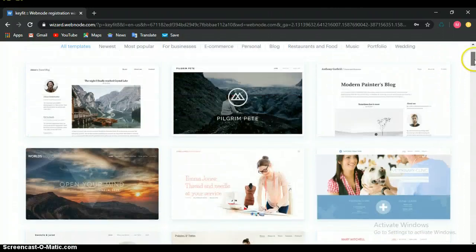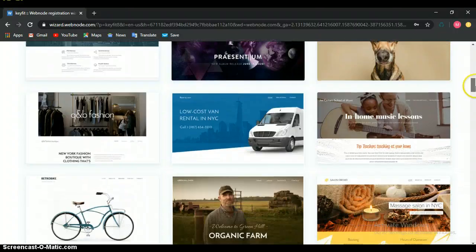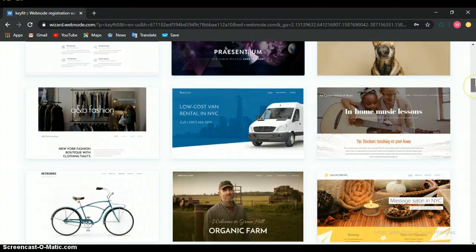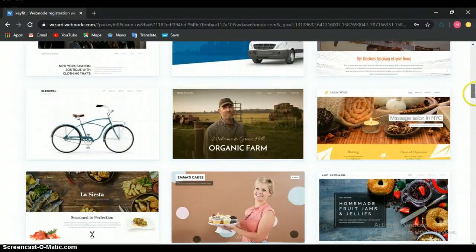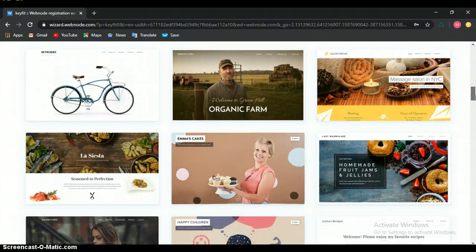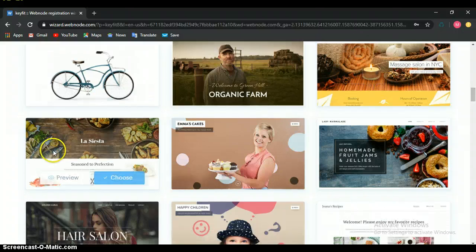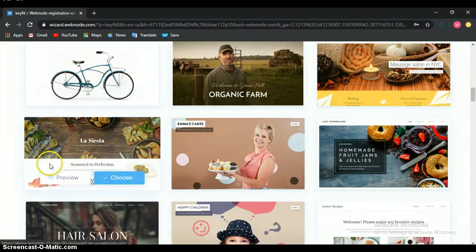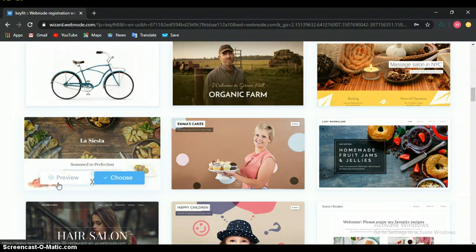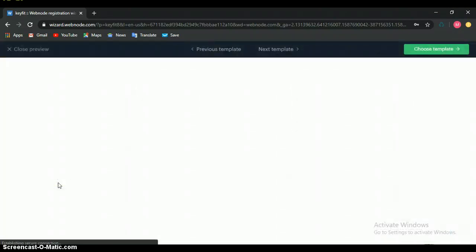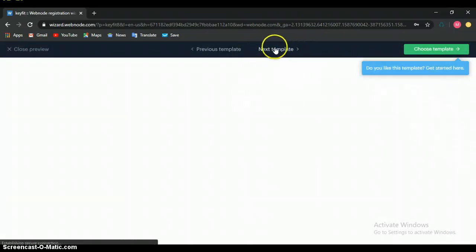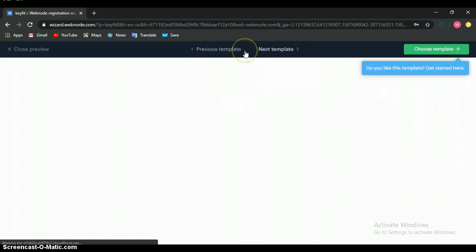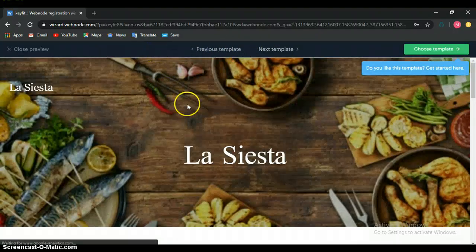Let's go through this template and select one. We can preview. Click on preview to see usually if you like it. You can easily click on next templates or previous templates.